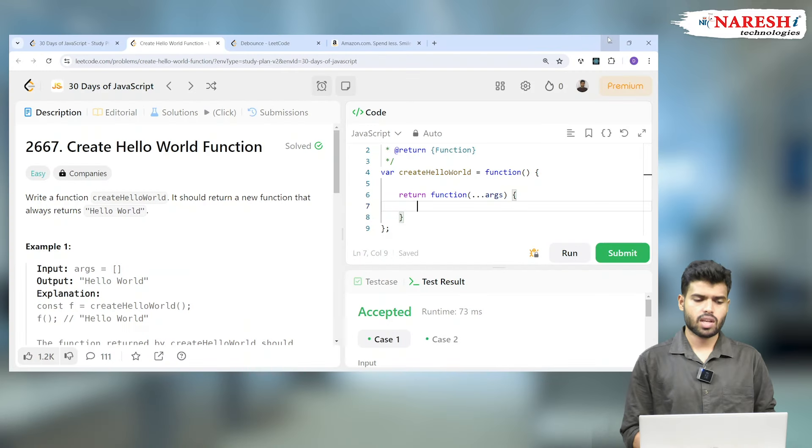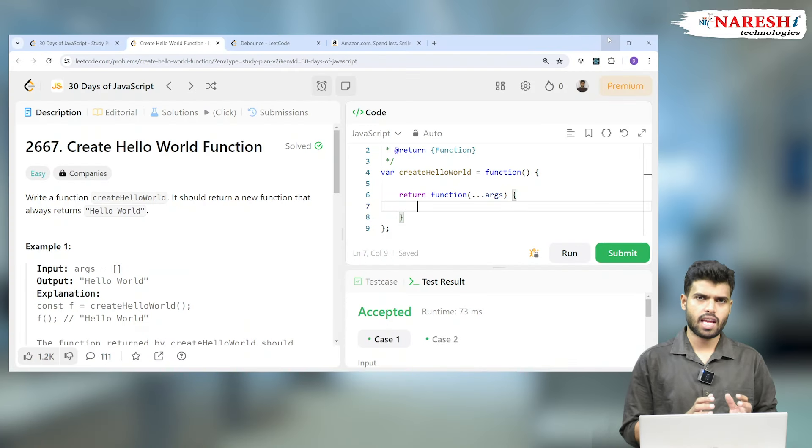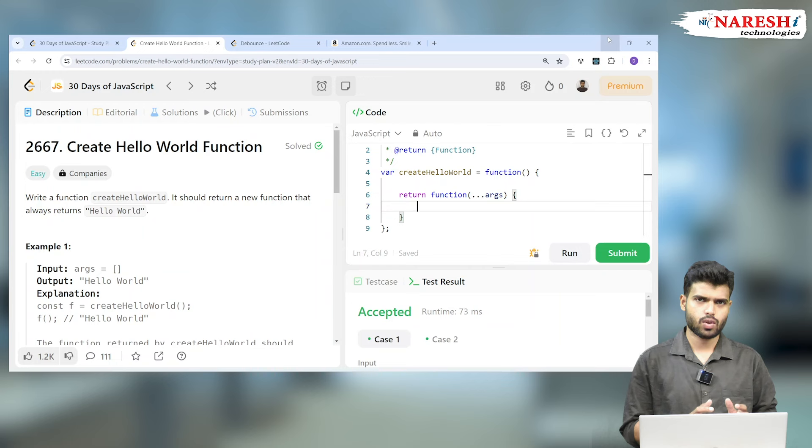Hi everyone, welcome to JavaScript 30 Days of LeetCode Challenge. Now we're coming to the easiest of all, which is the Hello World program. Whenever we start any programming language, the first thing we do is say Hello World. This is JavaScript's first Hello World program in this 30-day LeetCode challenge.